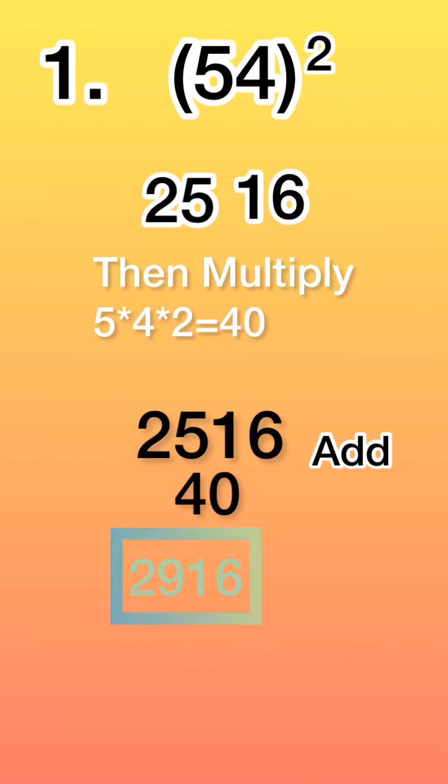And lastly, just add. Yeah, that's it. Now we will find the square of 32.